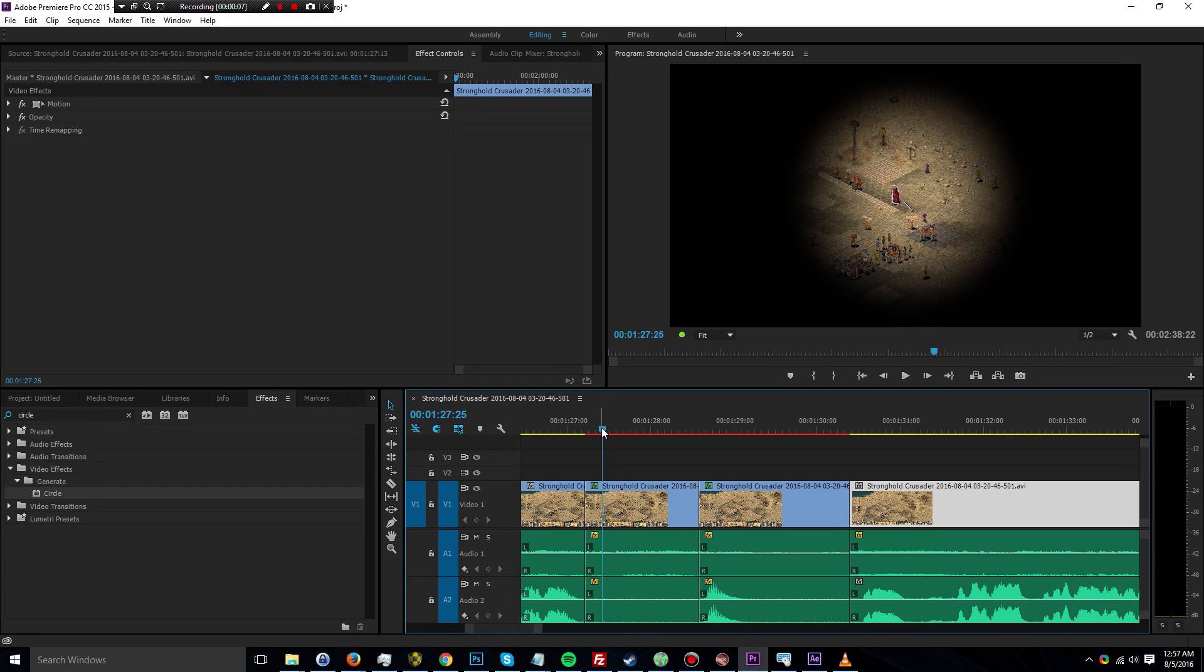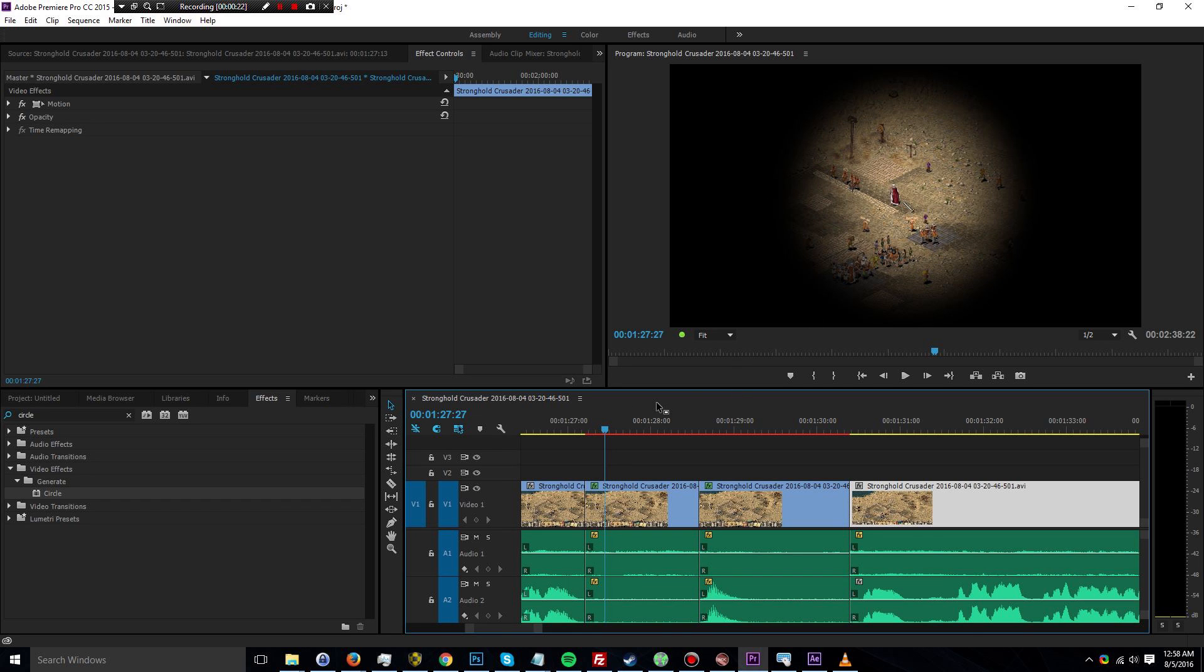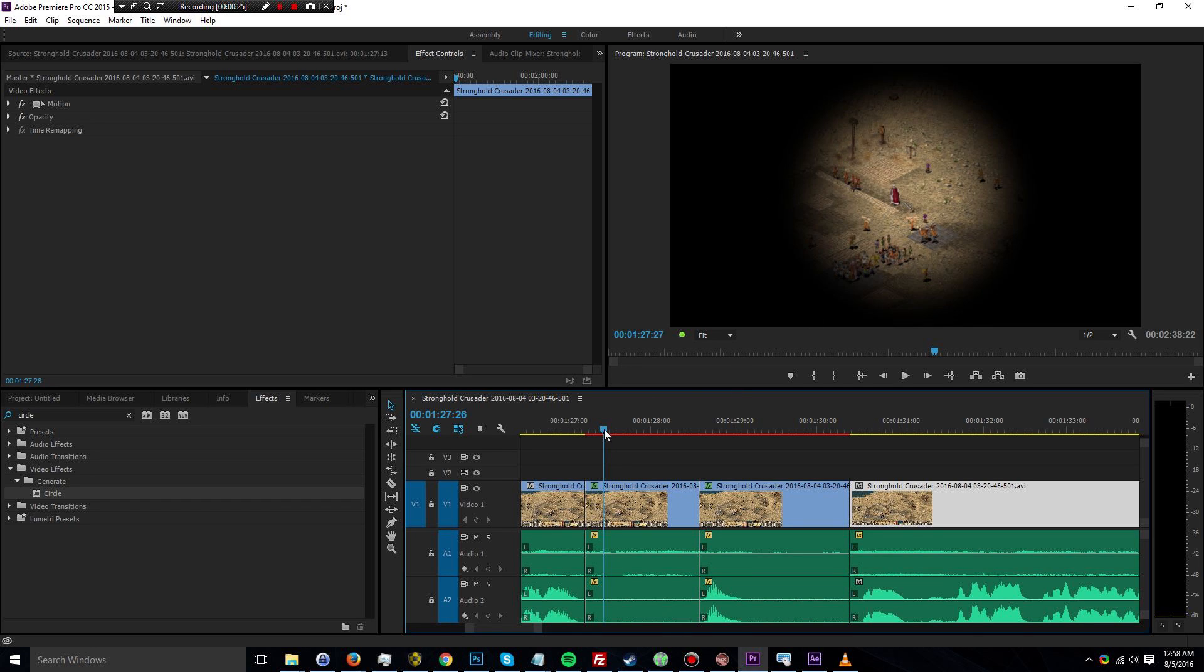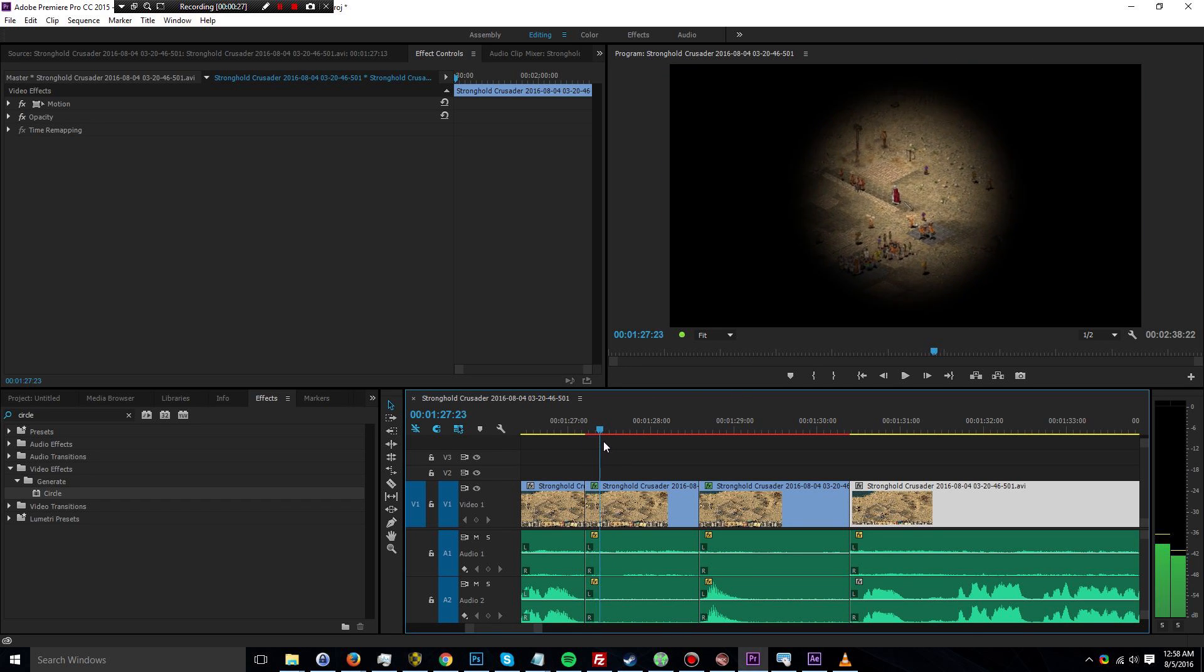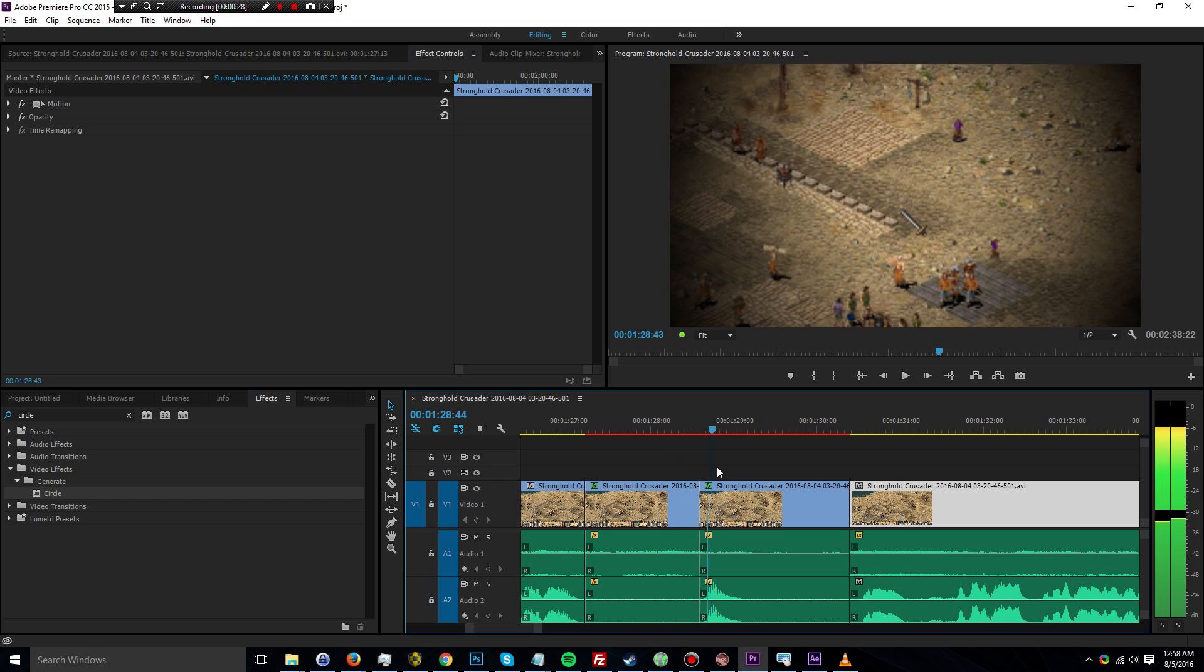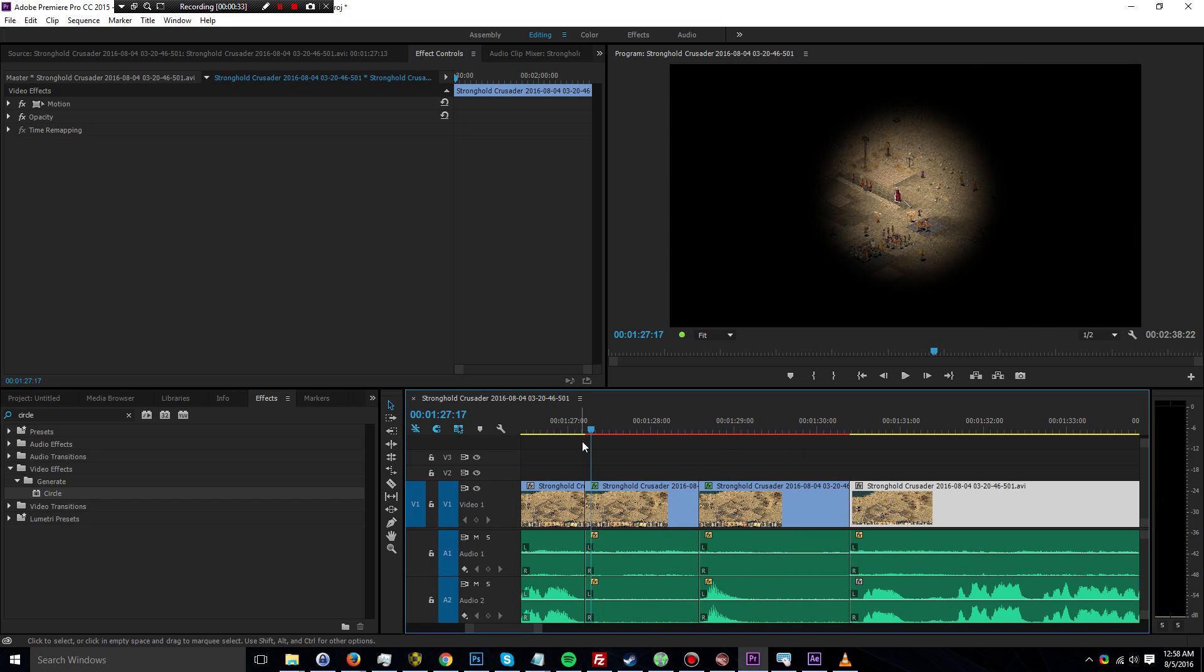So recently, in a video I did about the Stronghold Crusader Invisible or Invincible Lord bug, I used this vignette effect to create sort of a slow replay that was focused on the Lord. So it sort of draws in the viewer's attention. As you can see right here, it zooms in and just shows you where the Lord disappeared.